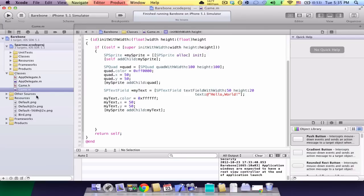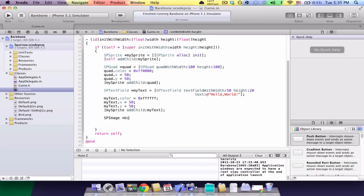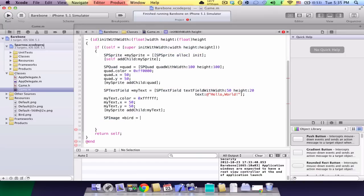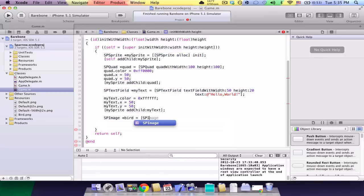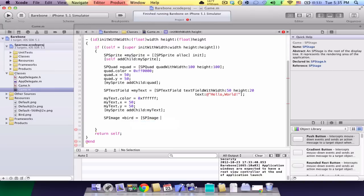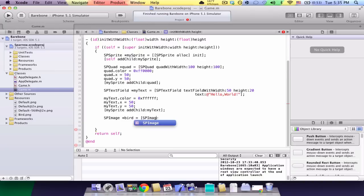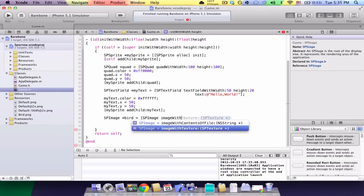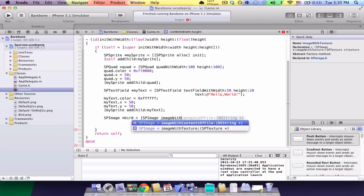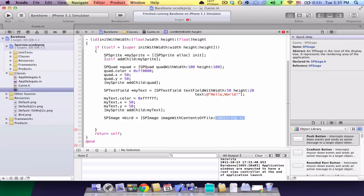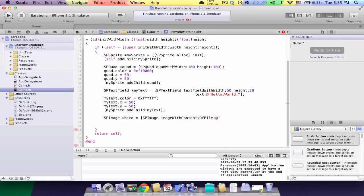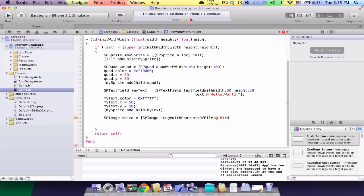Now, I'm going to actually add it. So, do spimage bird equals spimage open bracket spimage image with contents of file at quotes. Make sure it's like case. Make sure you type in it with the appropriate case cause the iPhone is very case sensitive. The file is called bird.png. Close the quotes. Close the bracket. Semicolon.